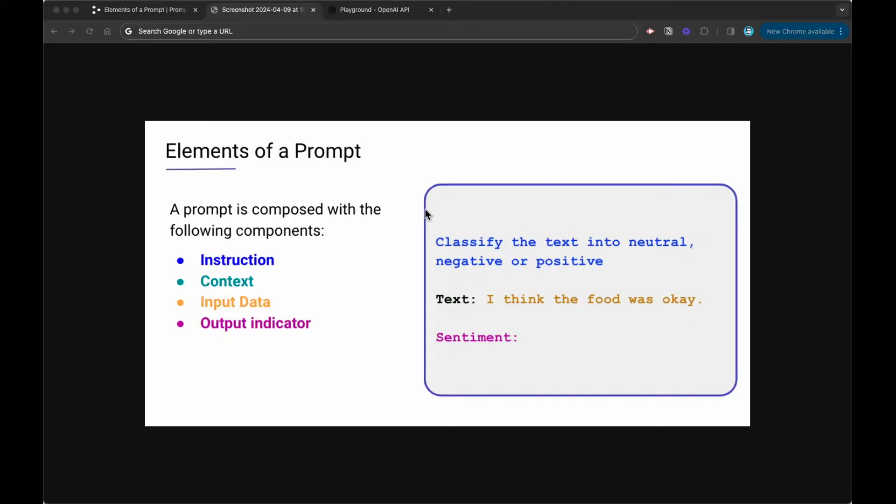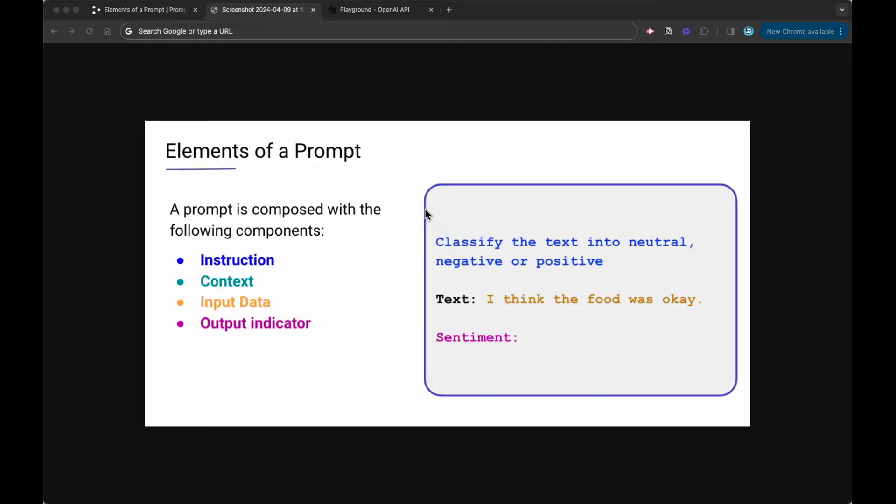Now, the last bit here, which is output indicator. I'm using output indicator as sentiment as an example. I'm being very specific to the model about what is the output that I'm expecting. So it makes sense to use something like sentiment. But if we are thinking in generic terms, we could also use output as an indicator itself. Most of these models are intelligent enough to understand what it means when you say output. They will try to perform the task based on the instruction or the original instruction you gave it.